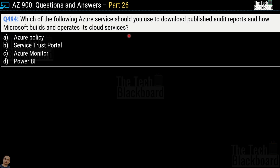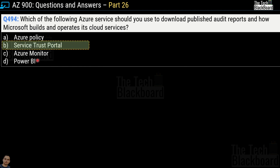Question number 494: which Azure service should you use to download published audit reports and learn how Microsoft builds and operates its cloud services? Options are Azure Policy, Service Trust Portal, Azure Monitor, or Power BI. The correct answer is option B, Service Trust Portal.